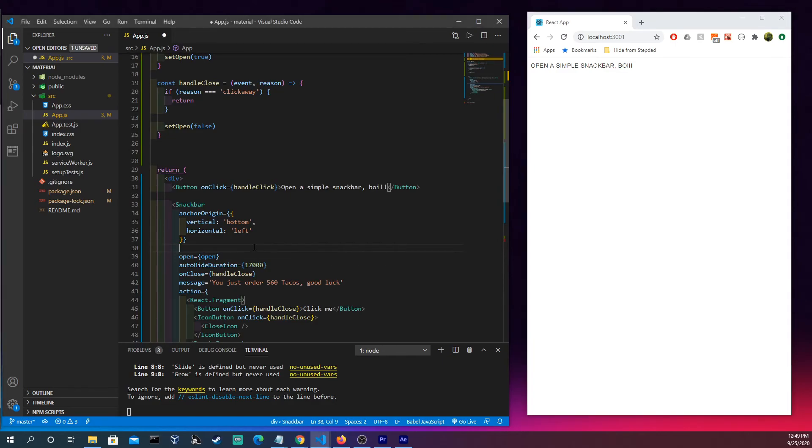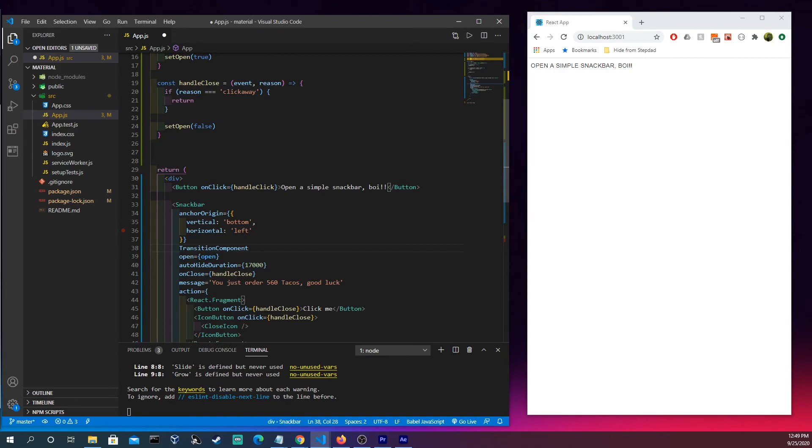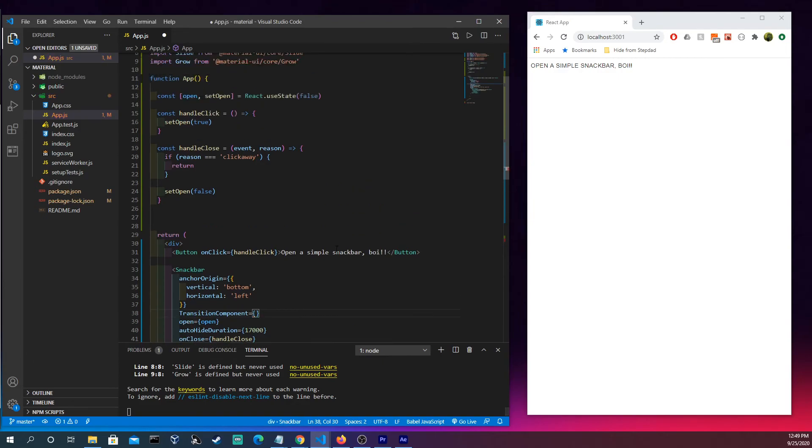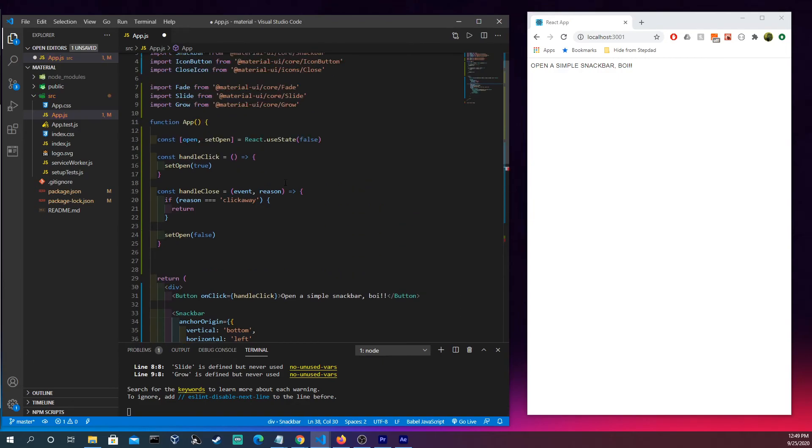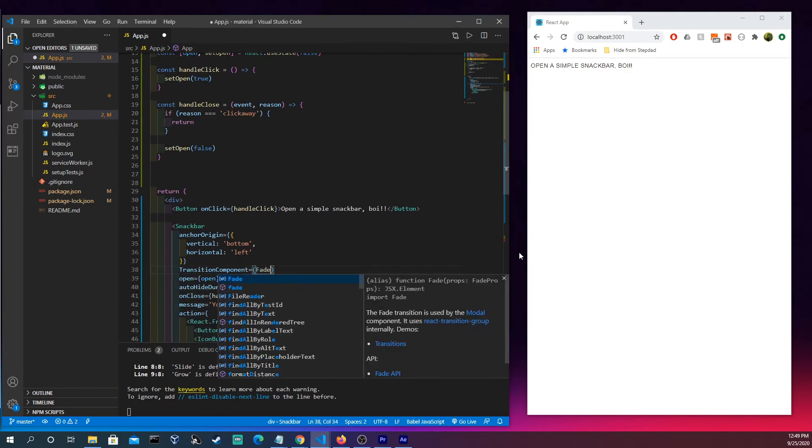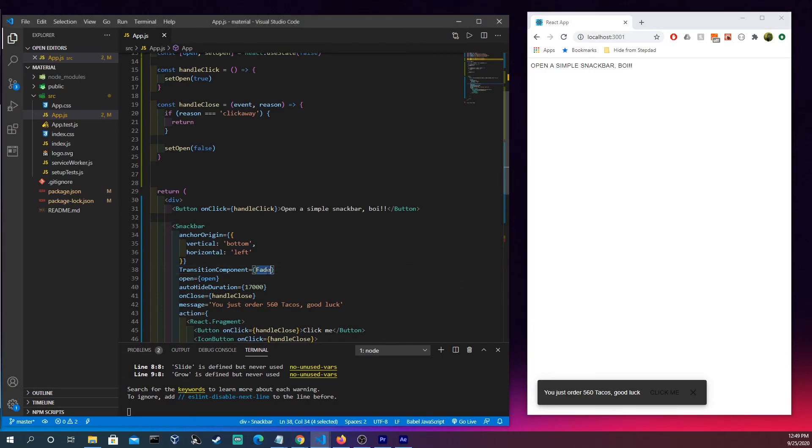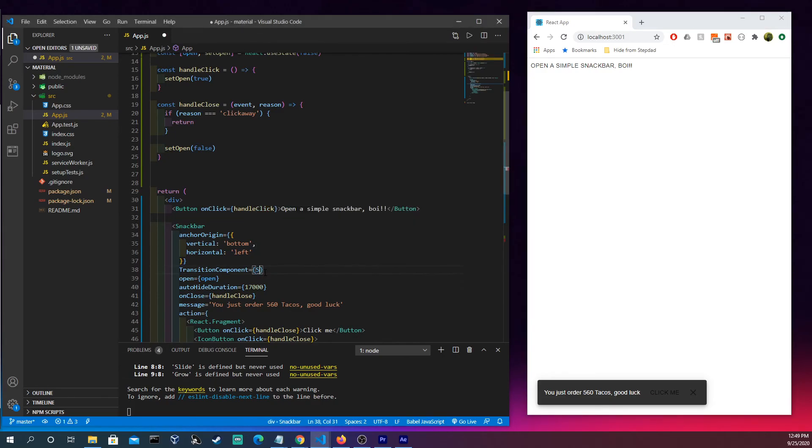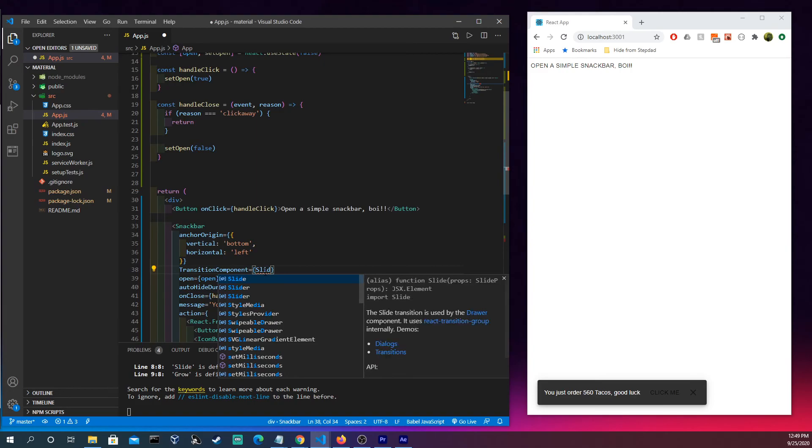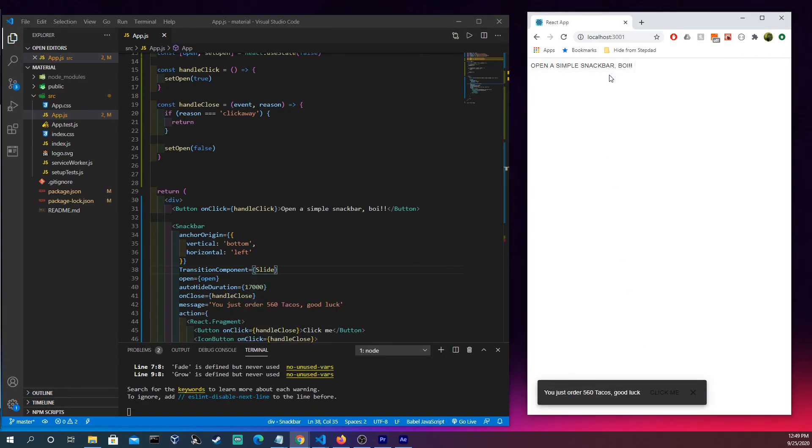We're going to come in here and all we're going to want to type is transition component. And then we have fade, slide, and grow. So let's try fade. We're going to click this and as you can see it kind of quickly fades in there. We're going to slide it, that's pretty cool. And think about the CSS you'd have to do to just make something simple like that happen.